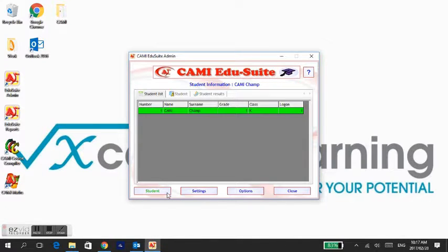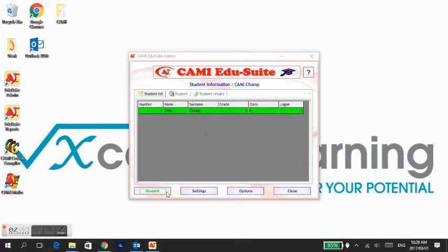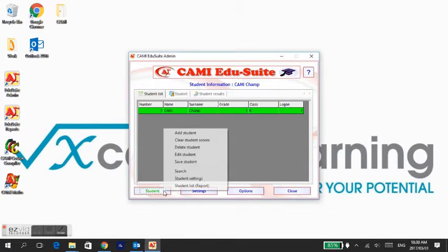To add another learner, click on Student, select Add Student, and fill in the learner details.